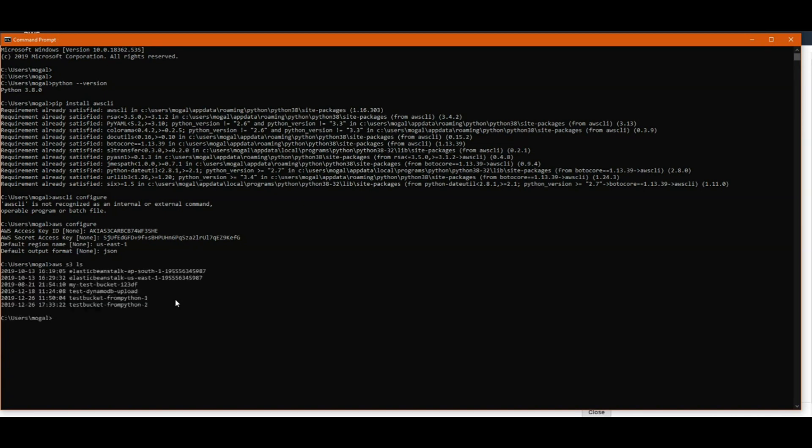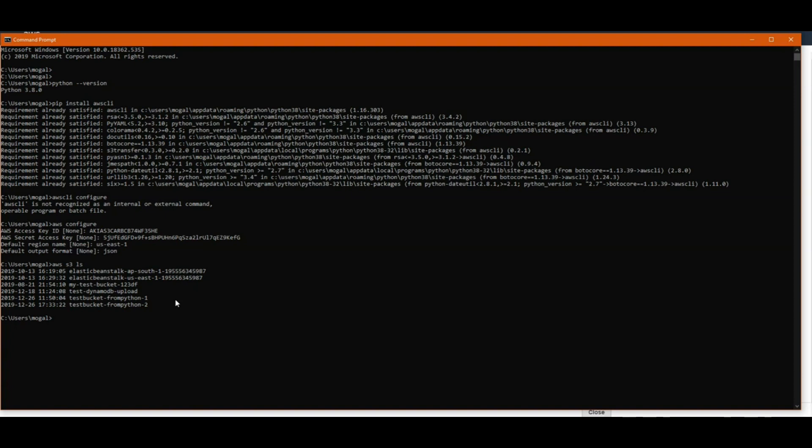Here you can see that all the buckets have been listed for my user. The next step is what if you want to configure multiple users. That can be useful if we have multiple accounts which you are using or you have multiple roles like user with developer access or user with admin access.